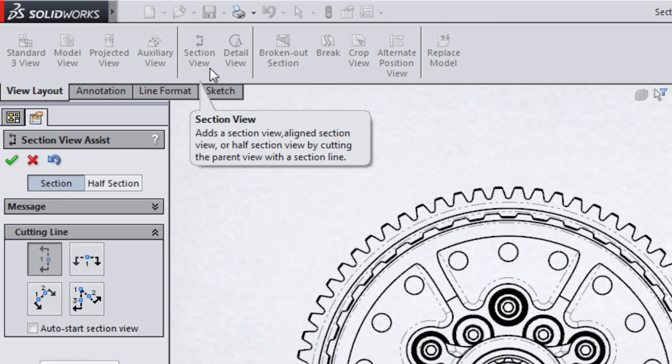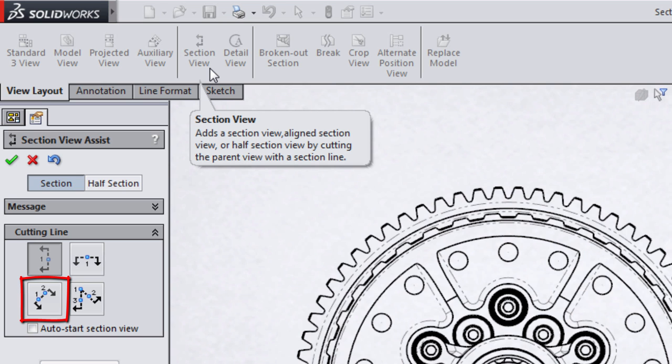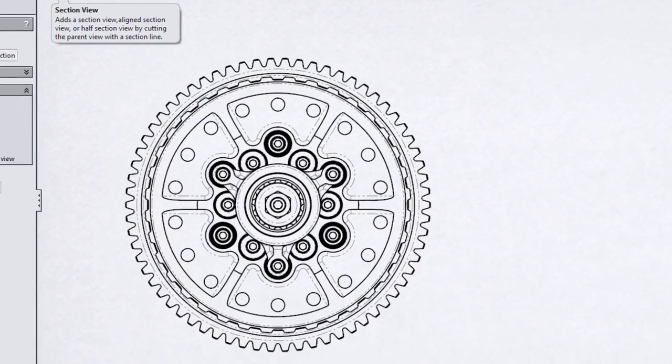Once activated, the Section View Assist tool will present you with four basic types of section views you can create: a vertical section line, a horizontal section line, what's called an auxiliary view or a section line at an angle, and then finally, an aligned section view, which we'll look at in a moment.